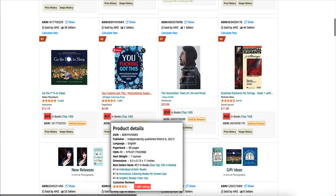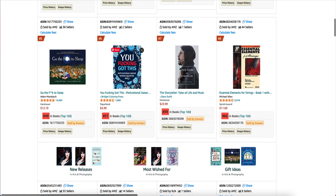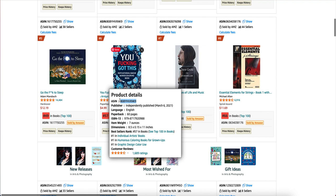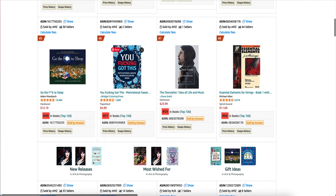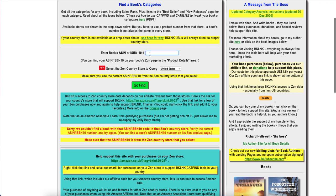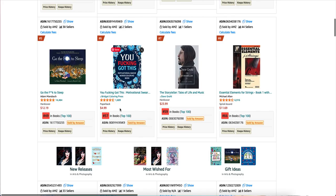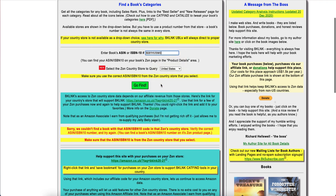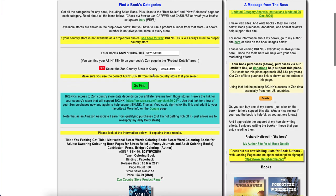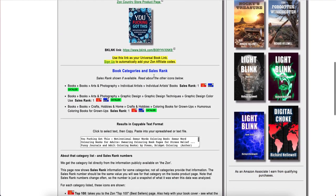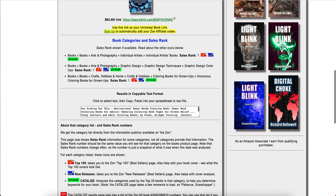What you need to do is find out which categories a competing book is in. I'm going to use a free tool for this. You take the ASIN of the book, paste it in, click Go Find, and it tells you what the book is and shows you its categories. You can see this book only has three categories. You could take those different categories and add them to KDP.